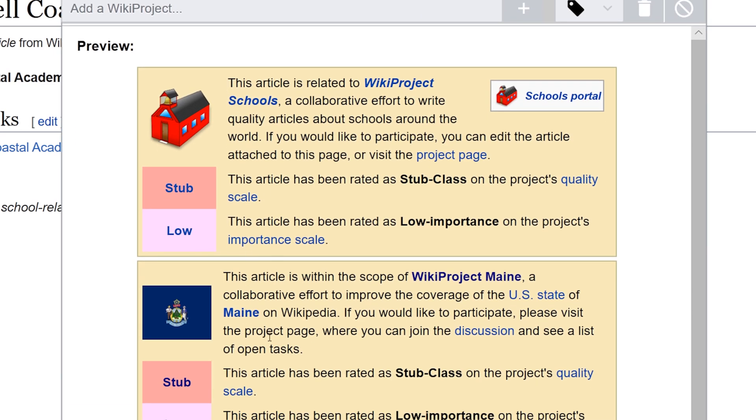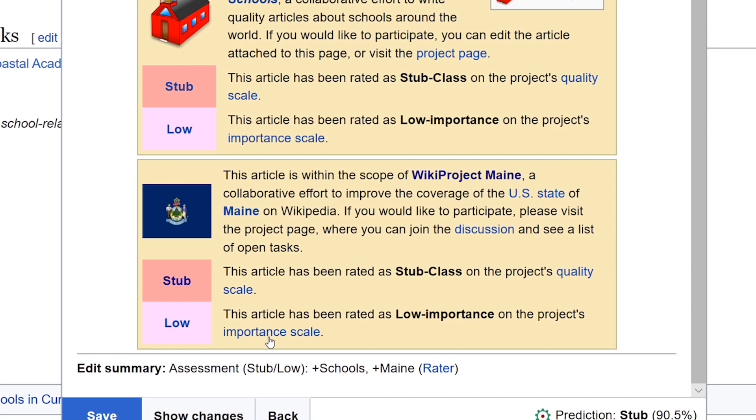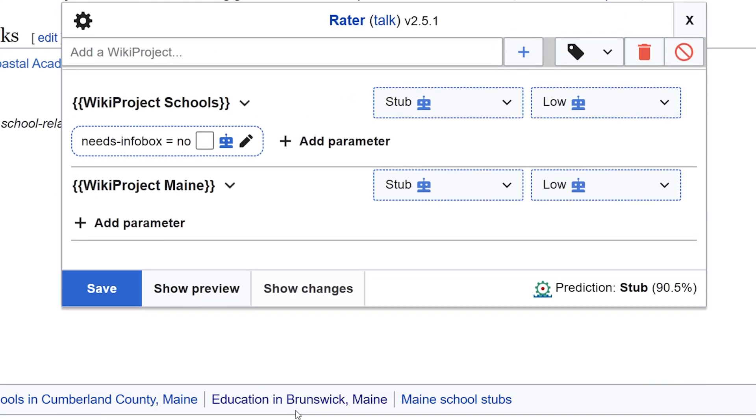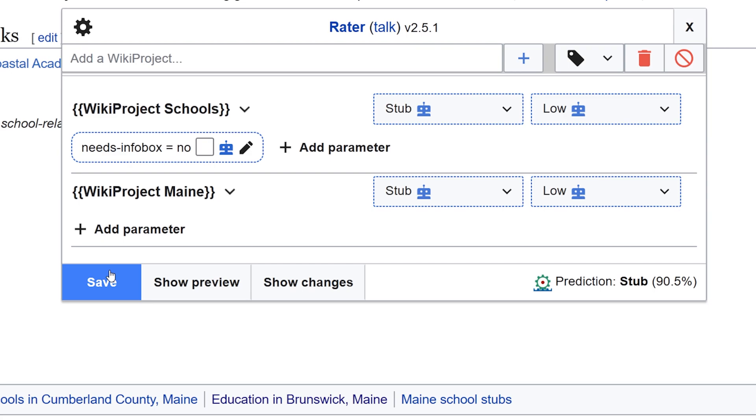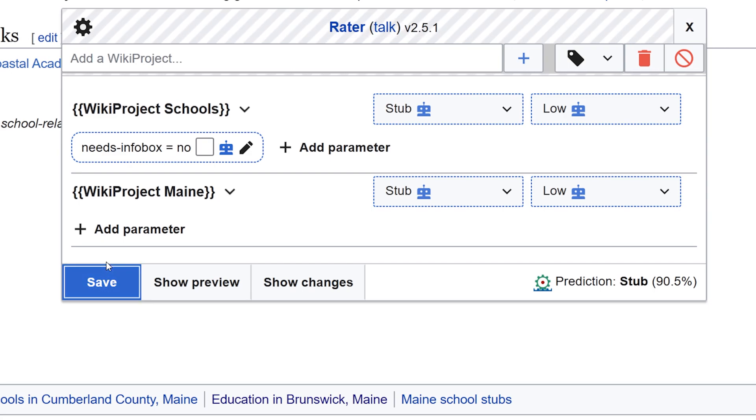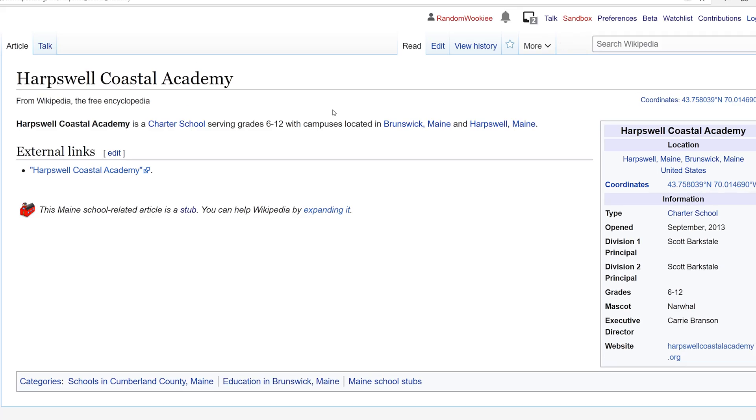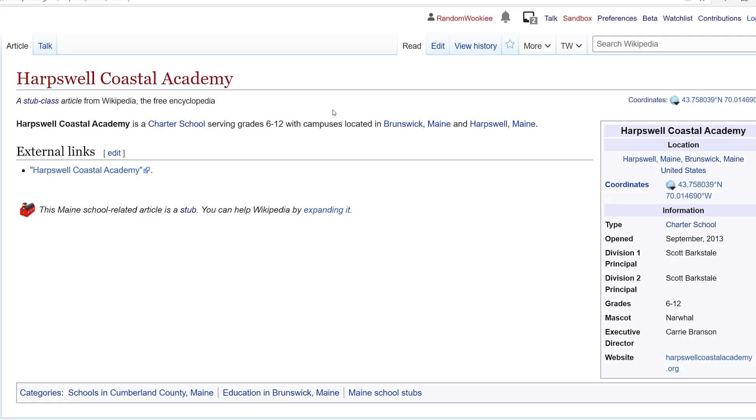Preview that. Looks good. And rating saved successfully.